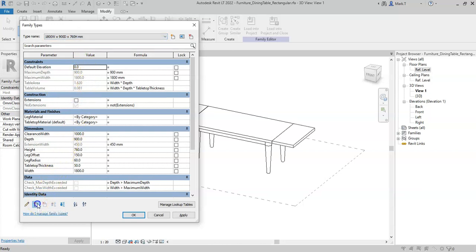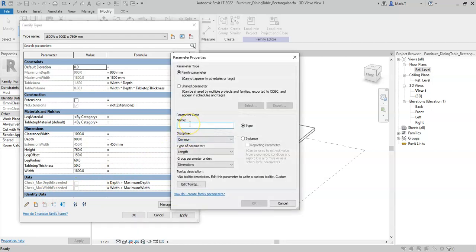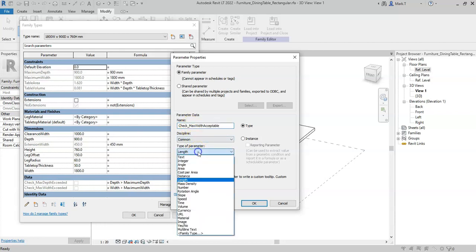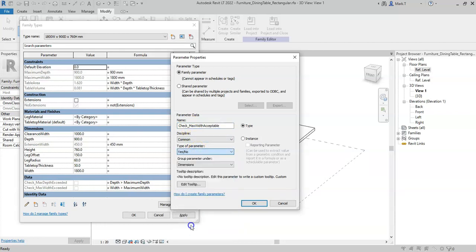Another form of the NOT parameter, I could create a new parameter called check max width acceptable, set this to be a yes-no...